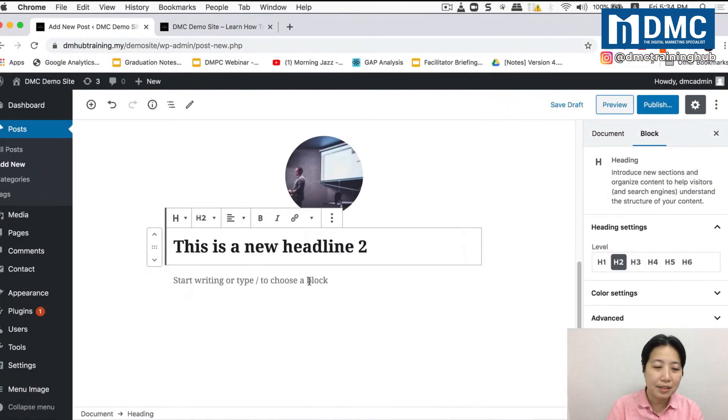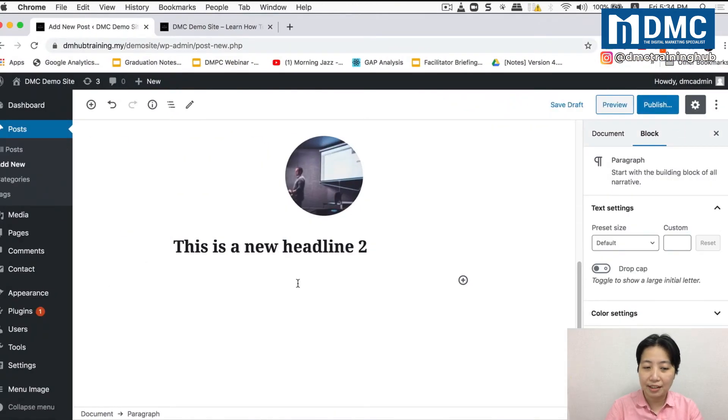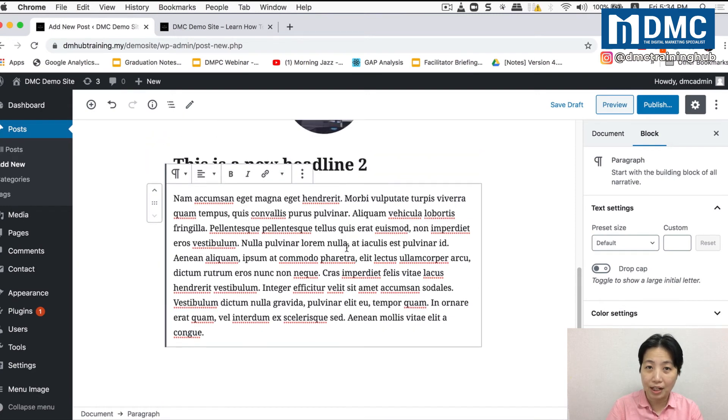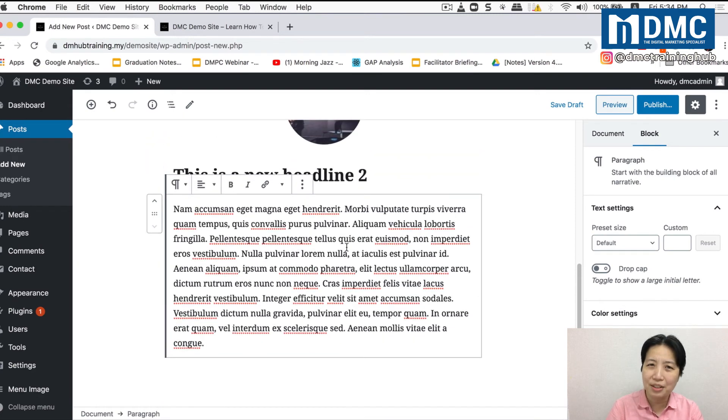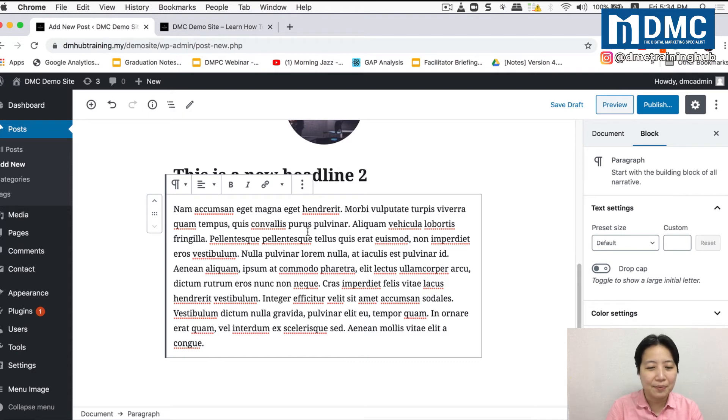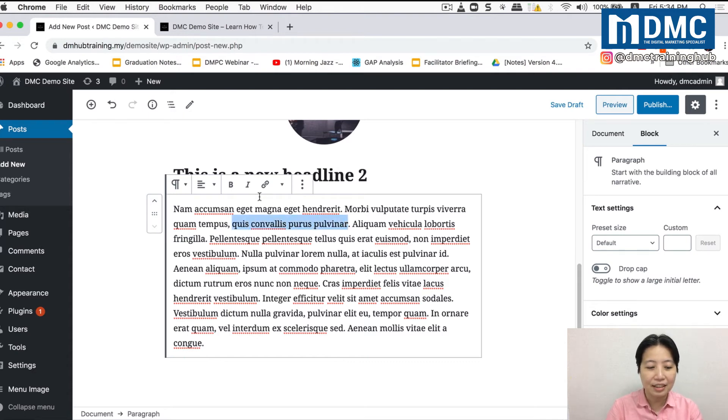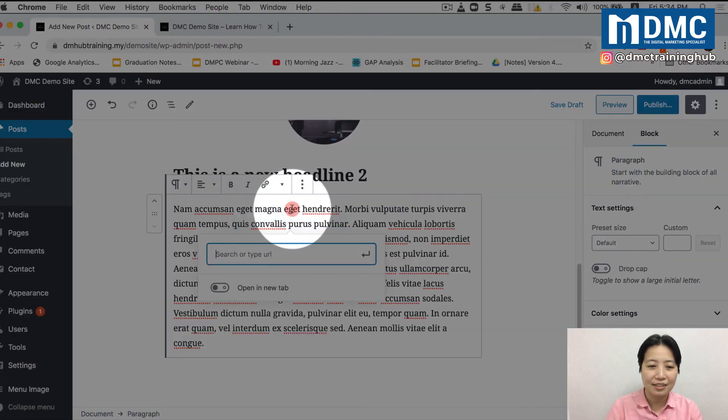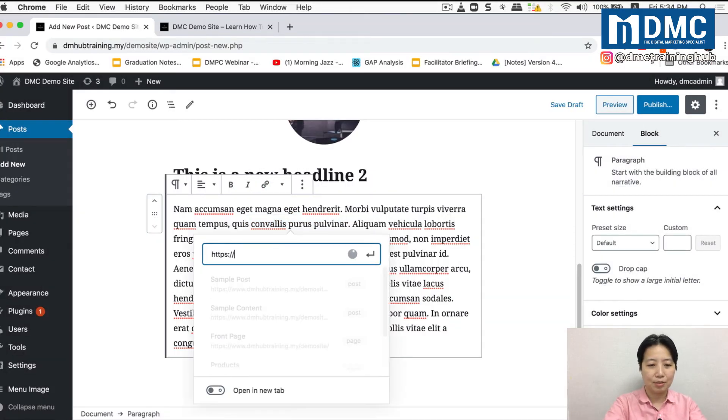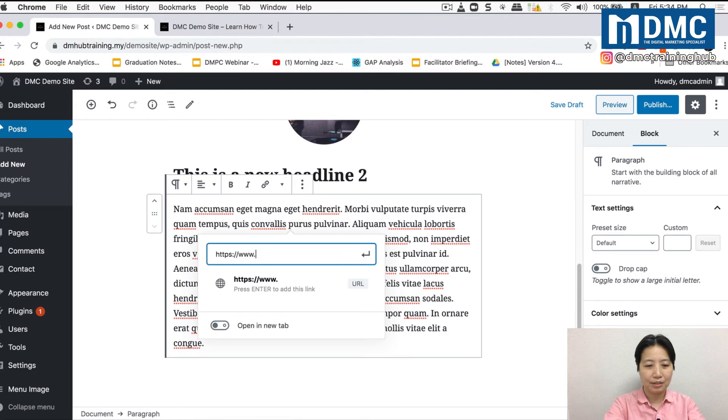Just copy and pasting a few more texts. Just to give you a little bit more idea on what else you can do on Gutenberg, how to insert links. So you can actually highlight a line of text and you can click on the link button here. So just go ahead and put in your URL.